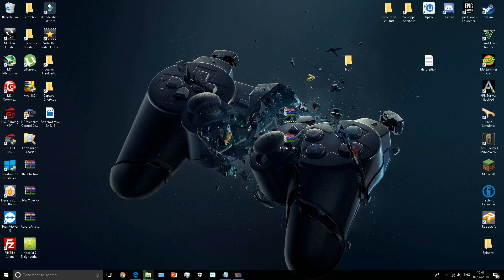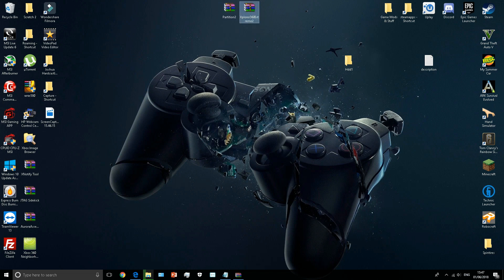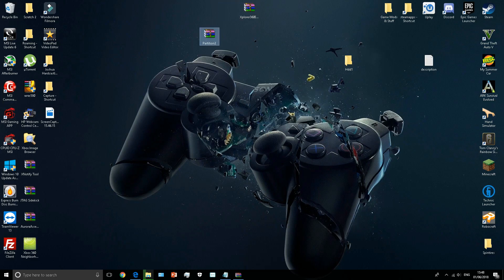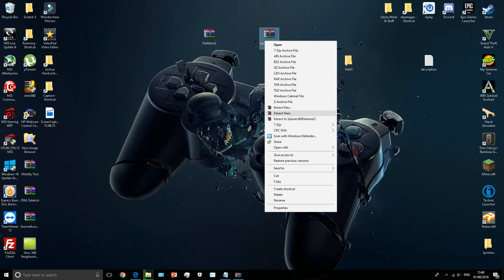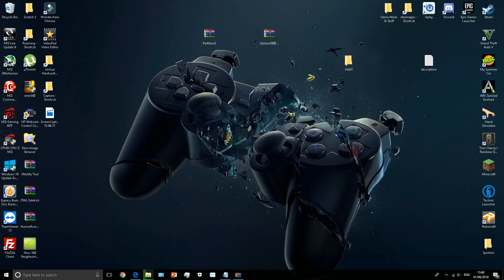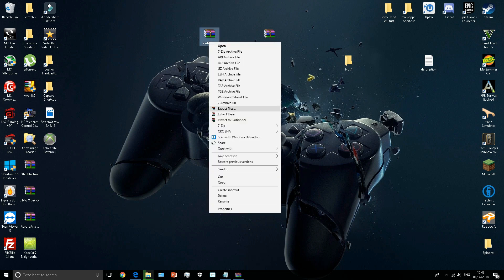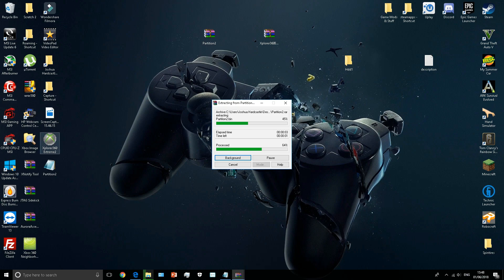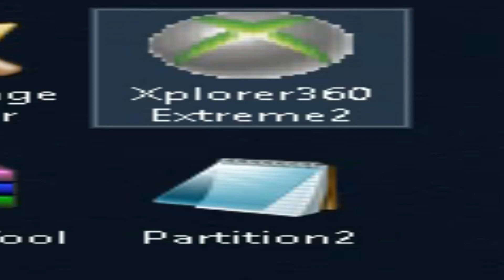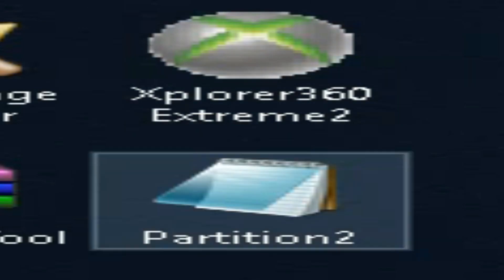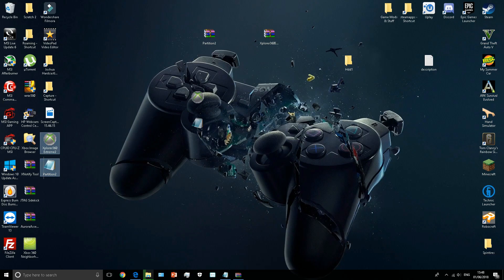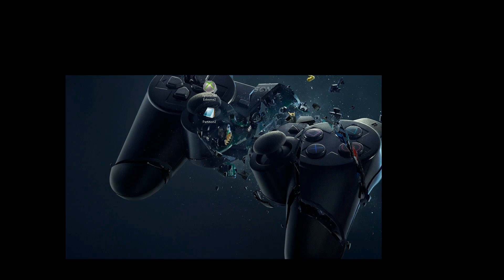You're going to download these two files: partition 2 and XExplorer 360 Extreme 2. What you're going to do is extract them both. You want to extract them. So you'll have XExplorer 360 Extreme 2 and partition 2. You only need these two files. Ignore anything else on the desktop.